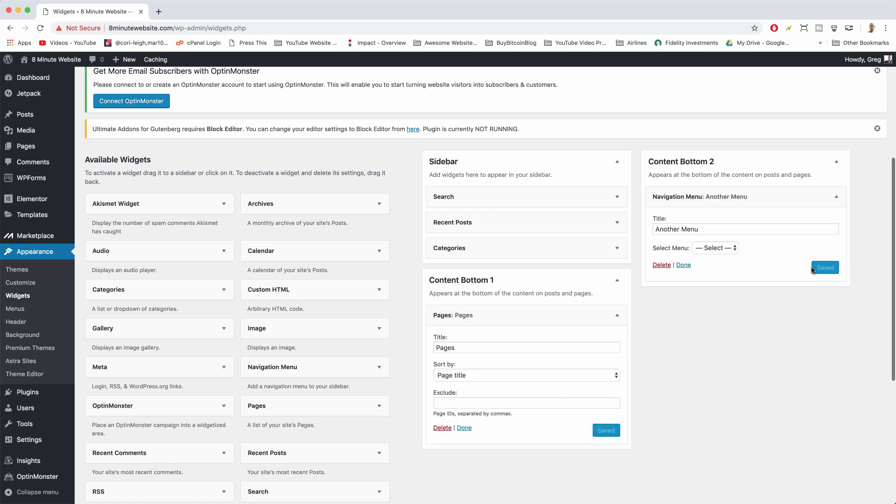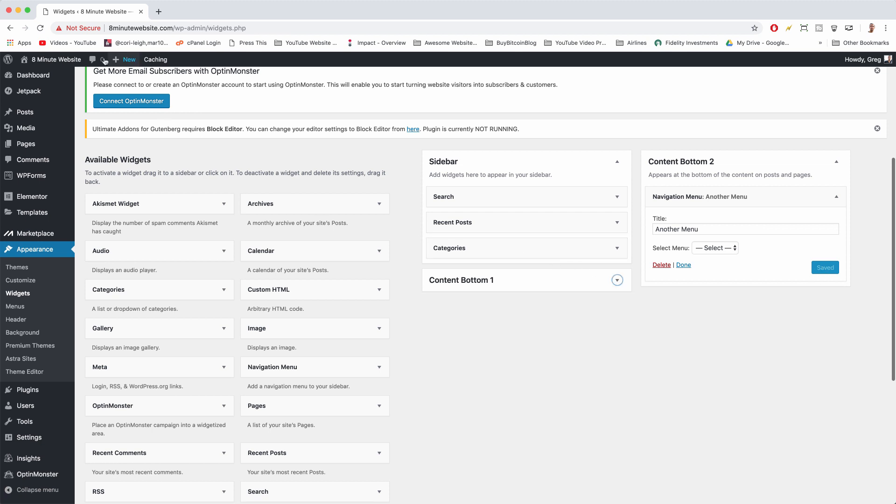All right, and by clicking those save buttons, you'll actually save your changes. So let's go to the desktop now.